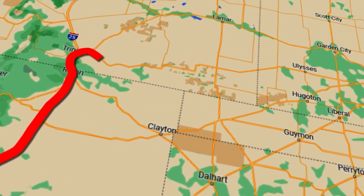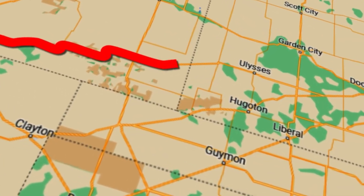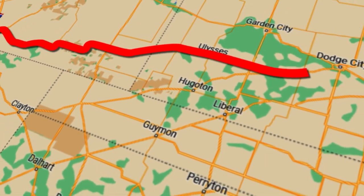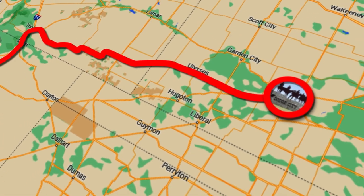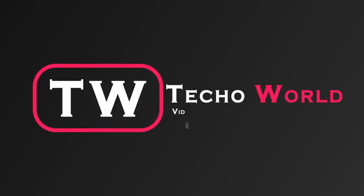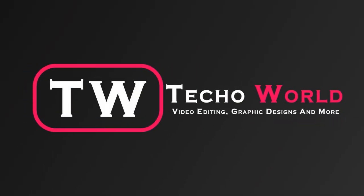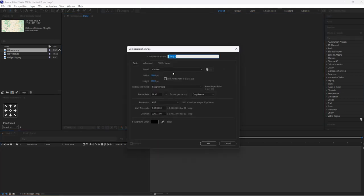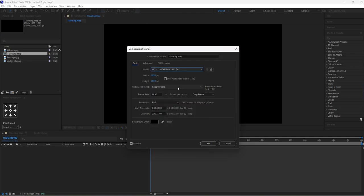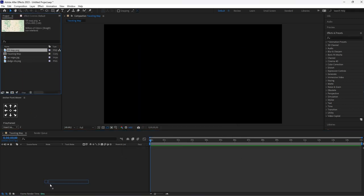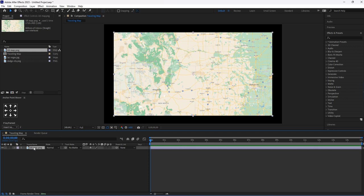Hello everyone, welcome back to my channel. Today I will show you how to create a traveling map. Let's get started. First, create a new composition. I will give the name for this 'Traveling Map.' Here for preset, I will select width to 1920 pixels and height to 1080 pixels. Now drag and drop this map and set the scale frame properly.